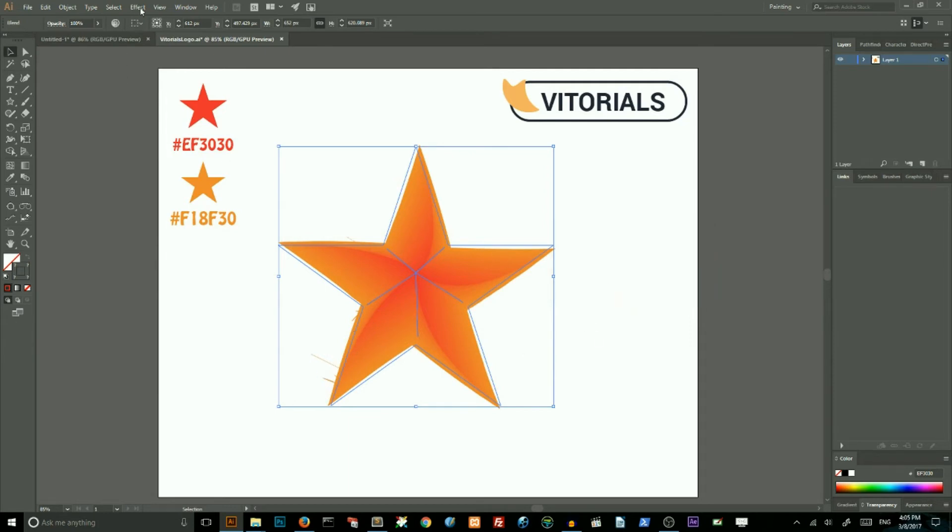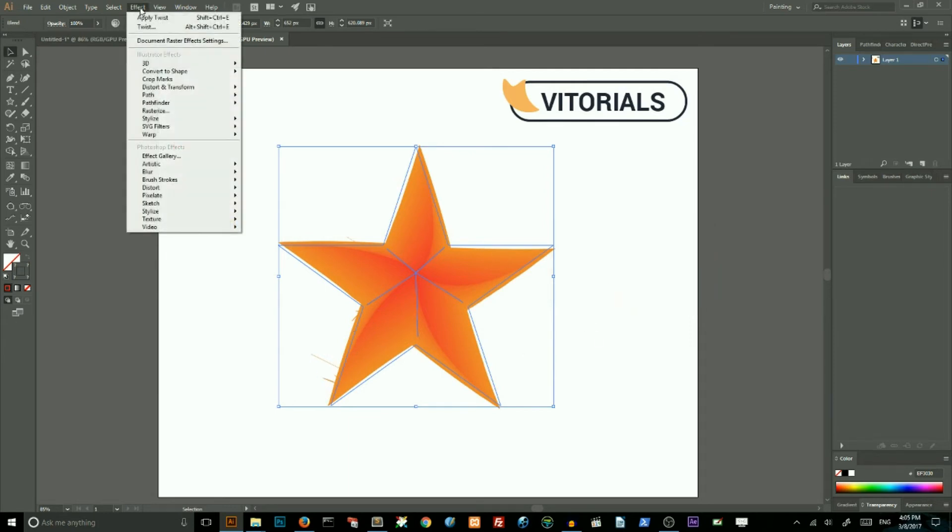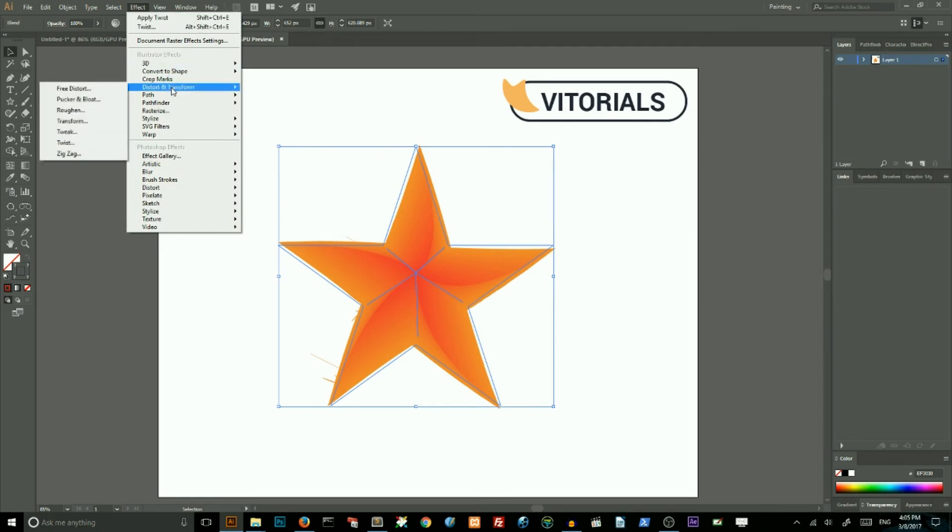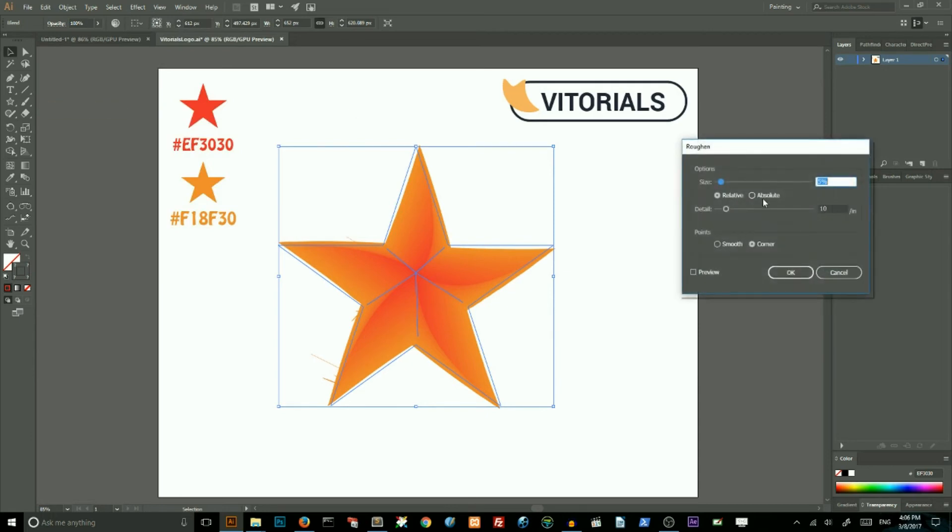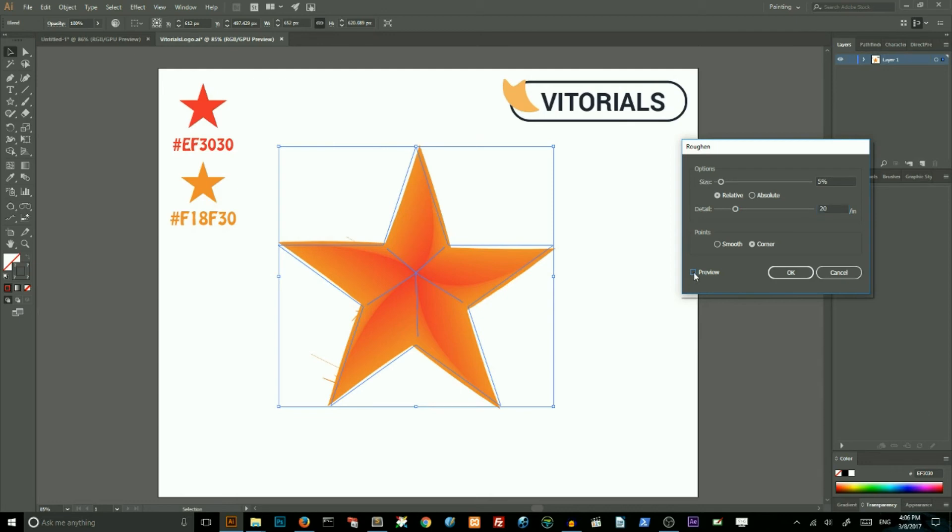We need to go to the effect, Distort and Transform and choose Roughen. Set the size to 5% and the number of details, increase the number of details to 20 per inch. Check preview and click OK.